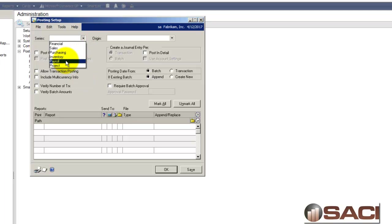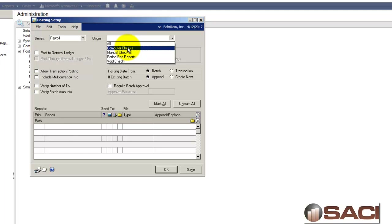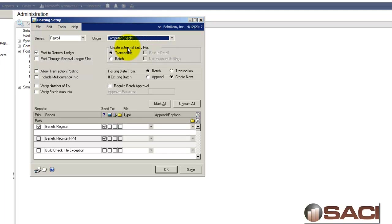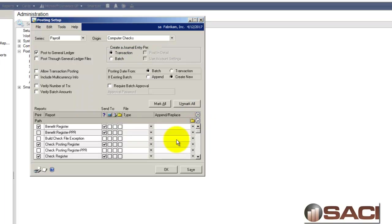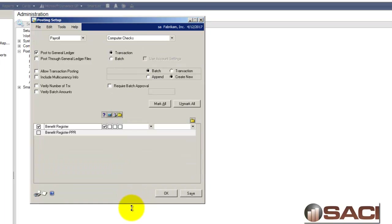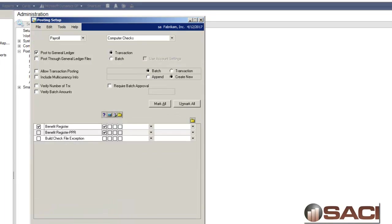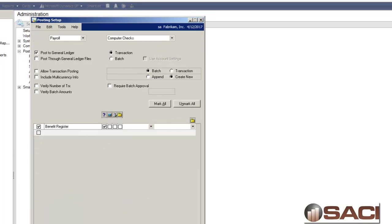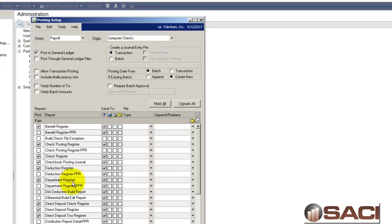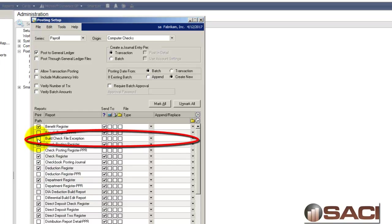I'm going to change the series to Payroll and the origin to Computer Checks. Let's just make it single line so we can see it a little better. So here are all of the posting reports that are affiliated with the pay run and there are some new ones.